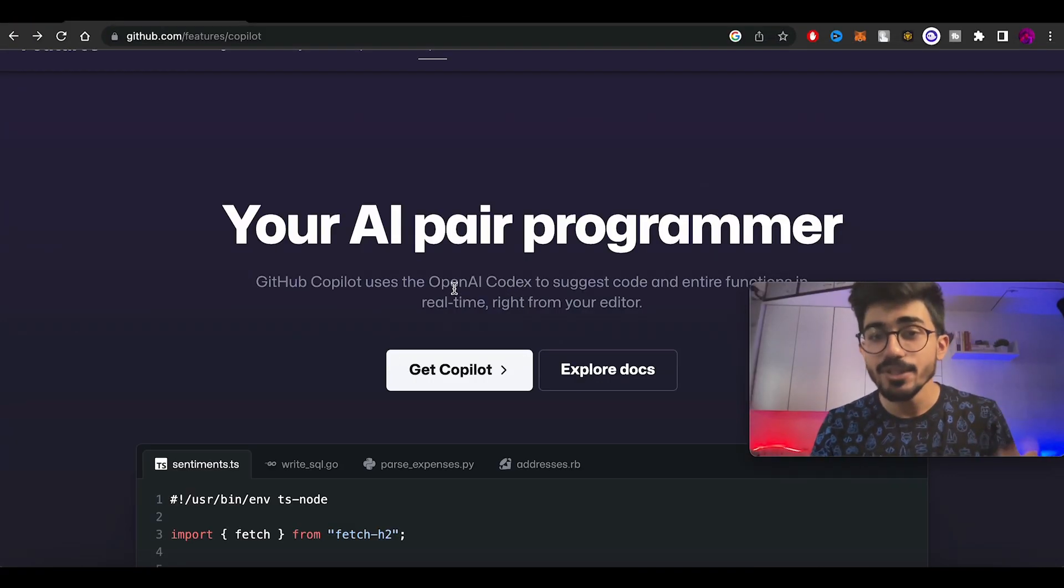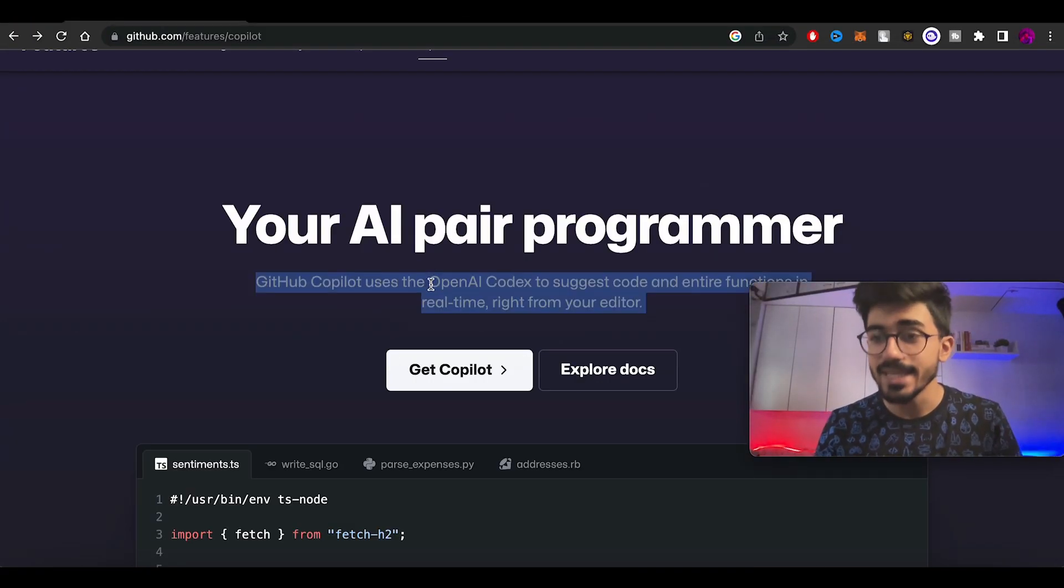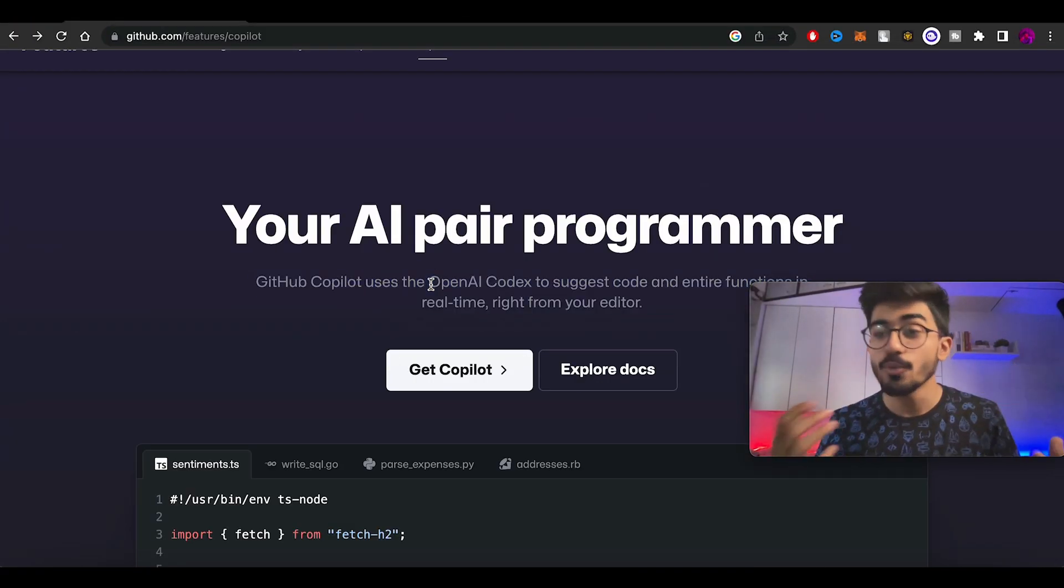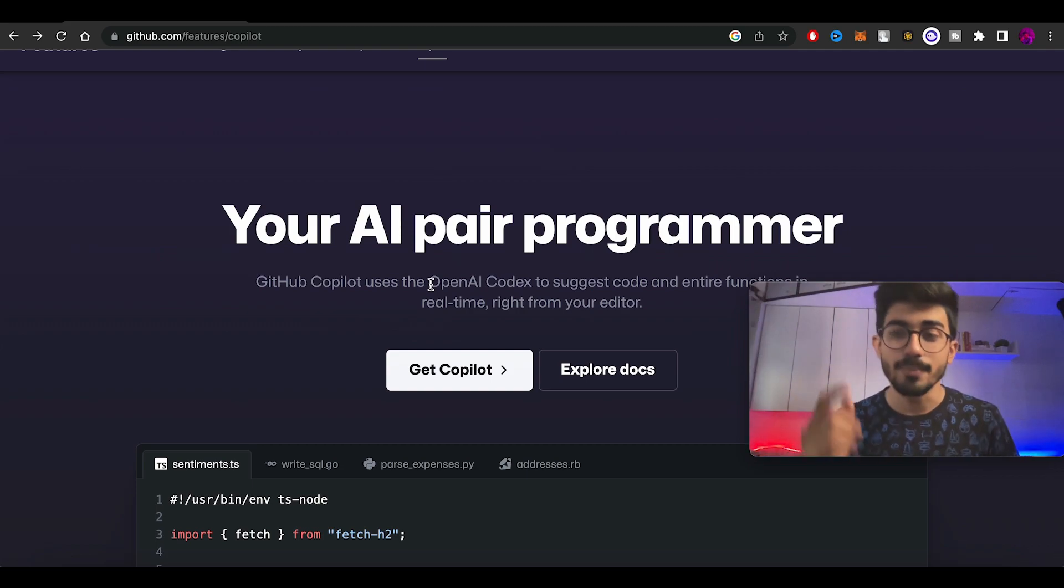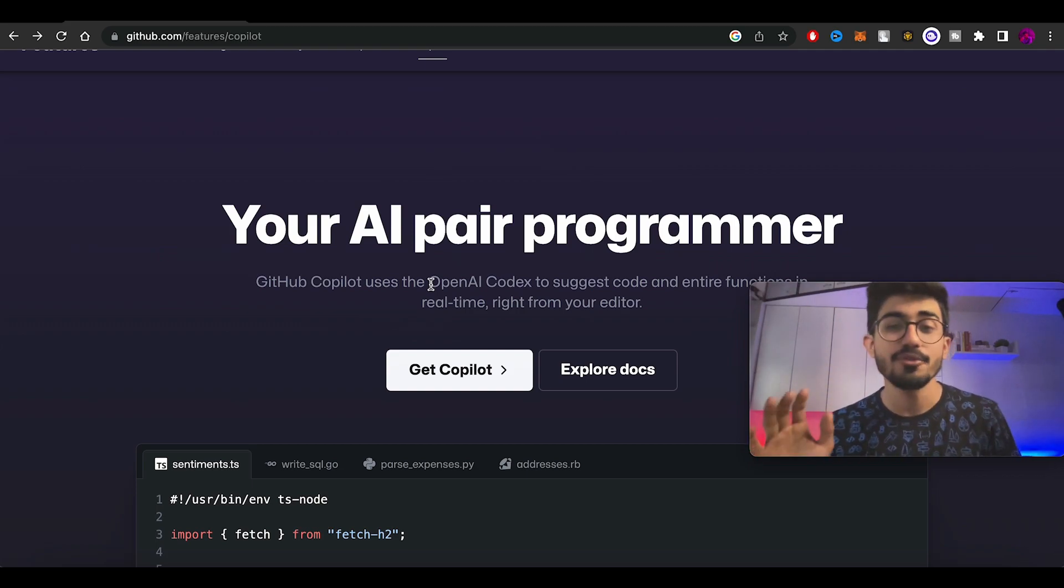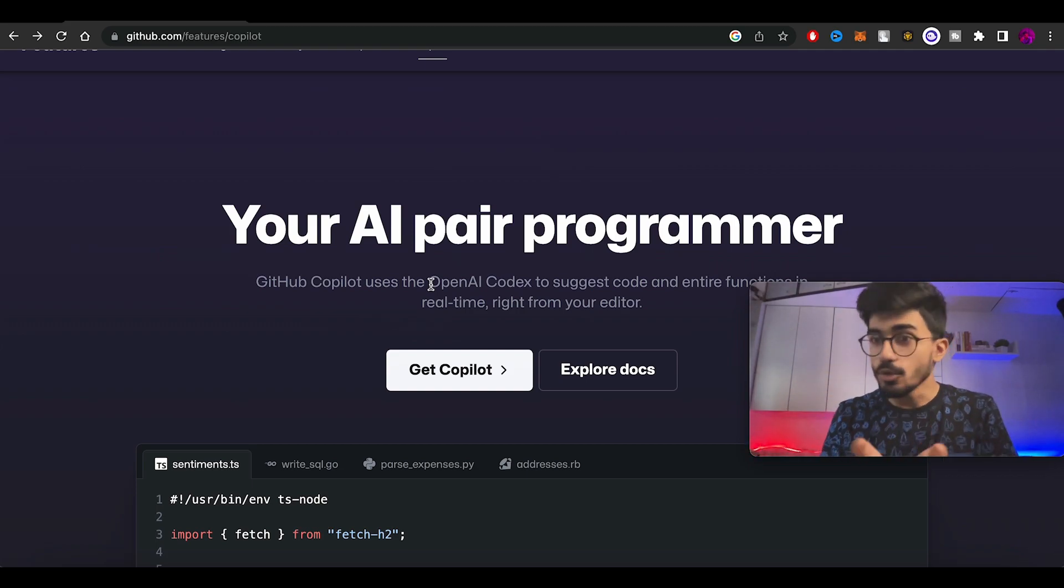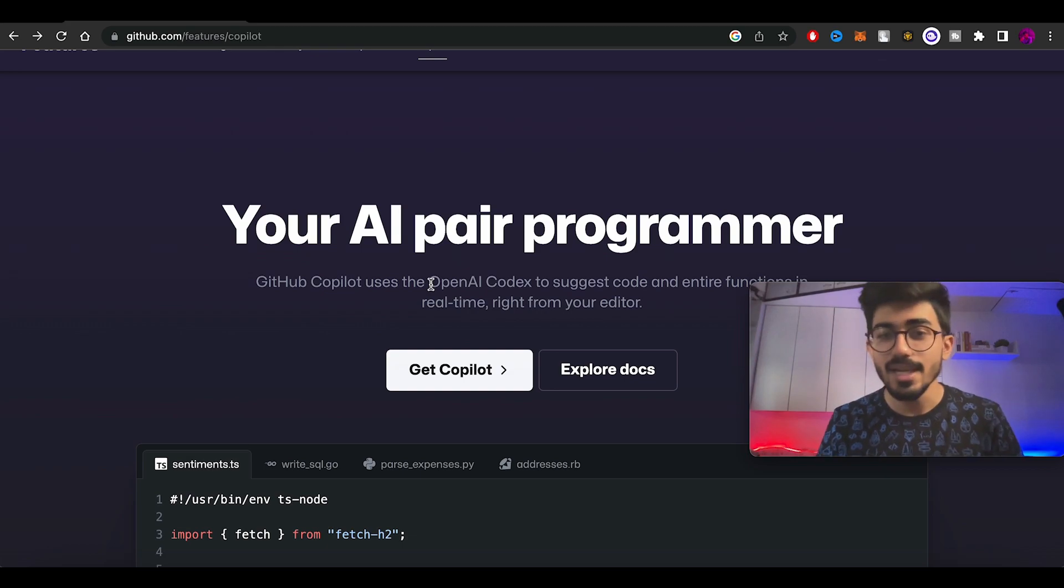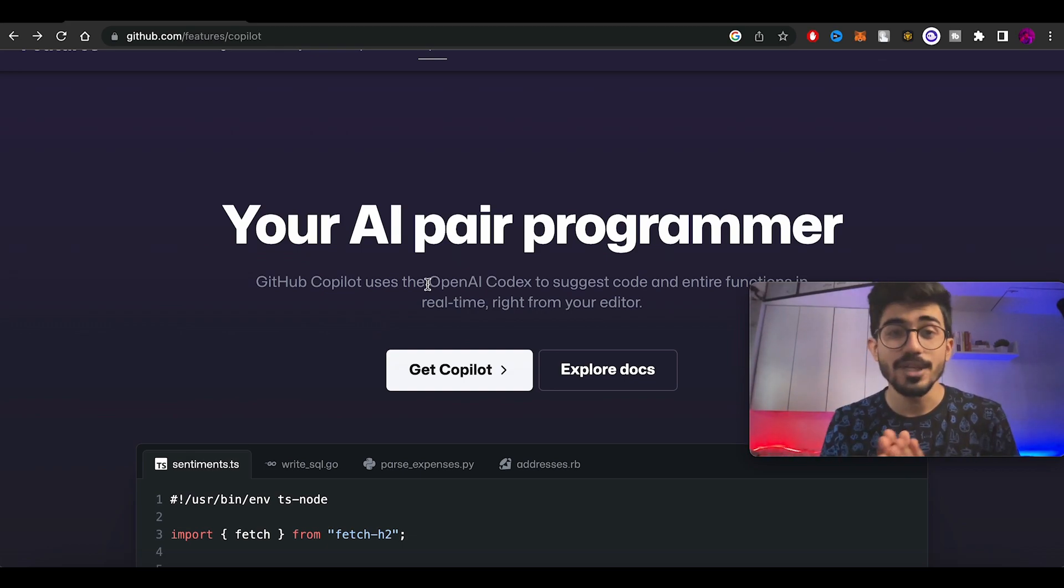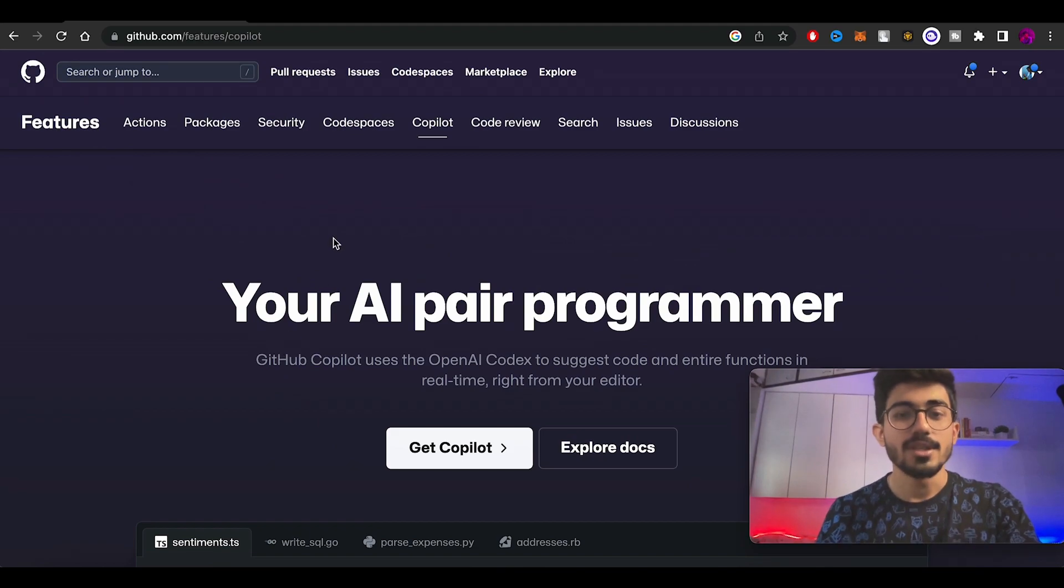If you haven't used OpenAI's Codex yet or don't know what it is, I've made an entire video just dedicated to OpenAI's Codex. I've made an entire website using it, so that's one of the videos that you should check out.